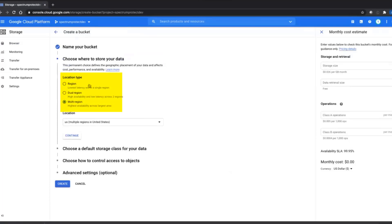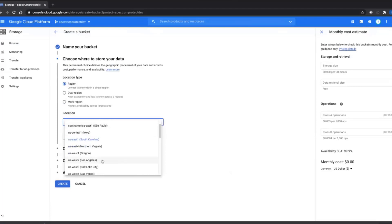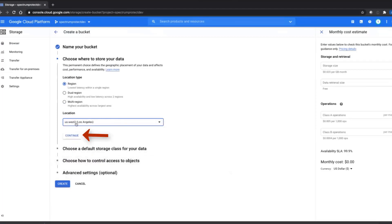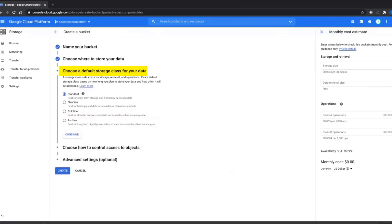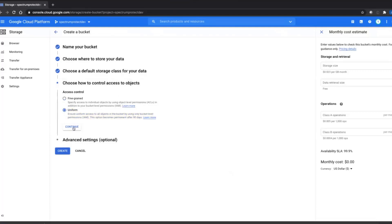The location type — you can use any of these types, so we'll go ahead and check Region. Next, we're going to choose a location, and this should be a data center nearby to the Spectrum Protect server. In our case, we're going to choose US West 2, which is based in Los Angeles. We'll go ahead and click Continue. Next, you'll choose a default storage class — this can be Standard or Nearline. It is possible for Spectrum Protect to overwrite this, so you can choose either, and you will have this choice again when you set up the Spectrum Protect container pools. We'll choose Standard and go ahead and click Continue. Next, choose the Access Control. Because we're keeping only the Spectrum Protect objects in this container, we're going to go ahead and do Uniform. So we'll go ahead and press Continue.